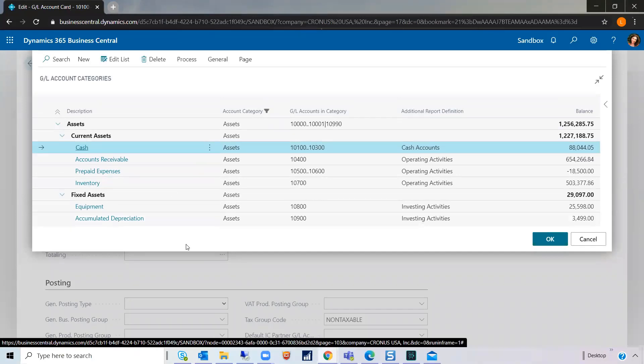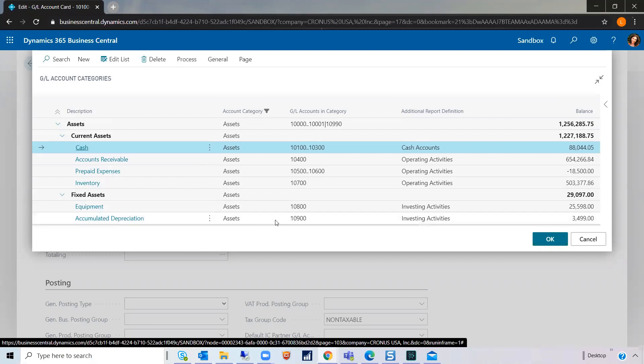These subcategories are what I want to mention today and what their purpose is and how they drive the creation and the upkeep of your account schedule.